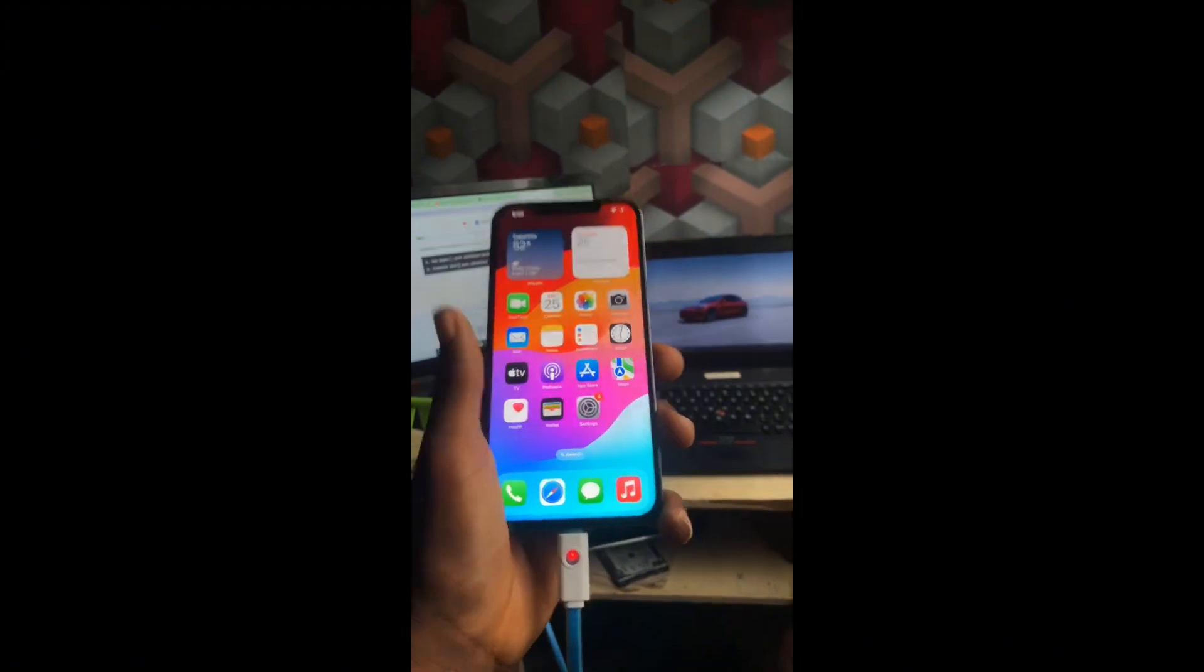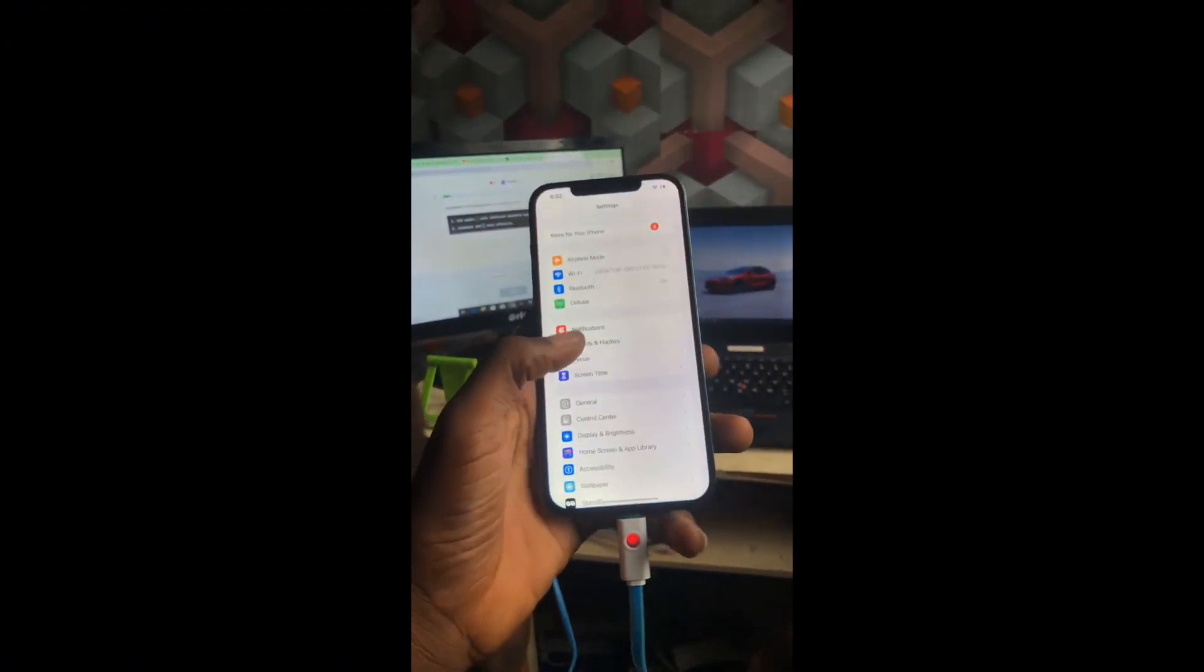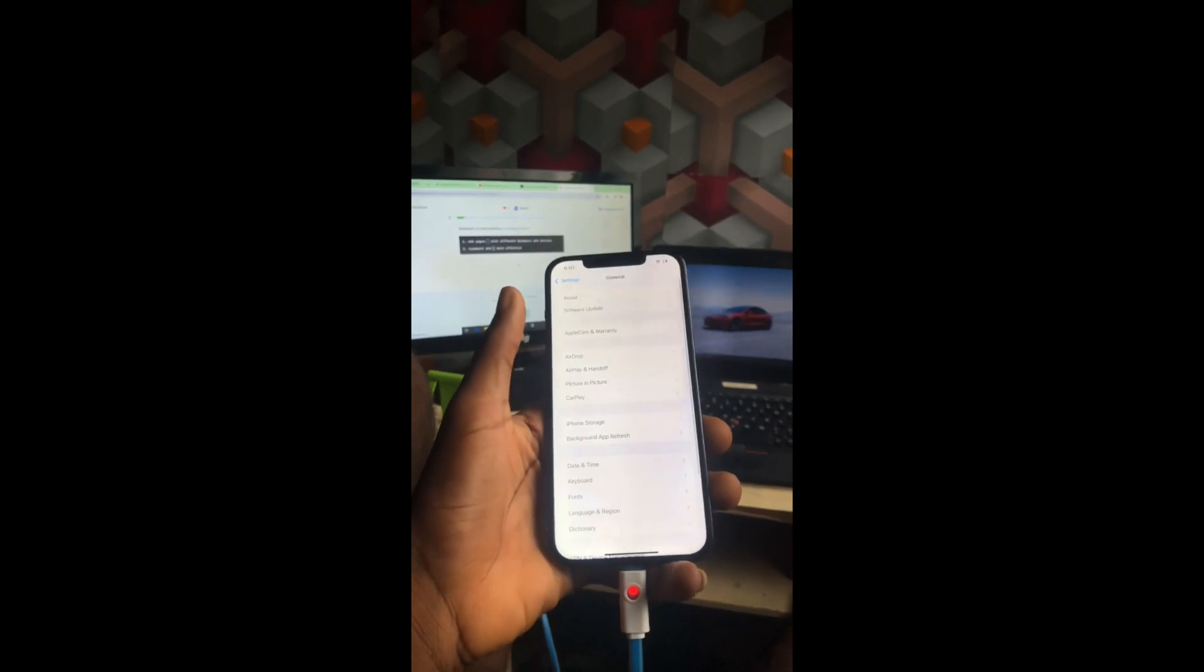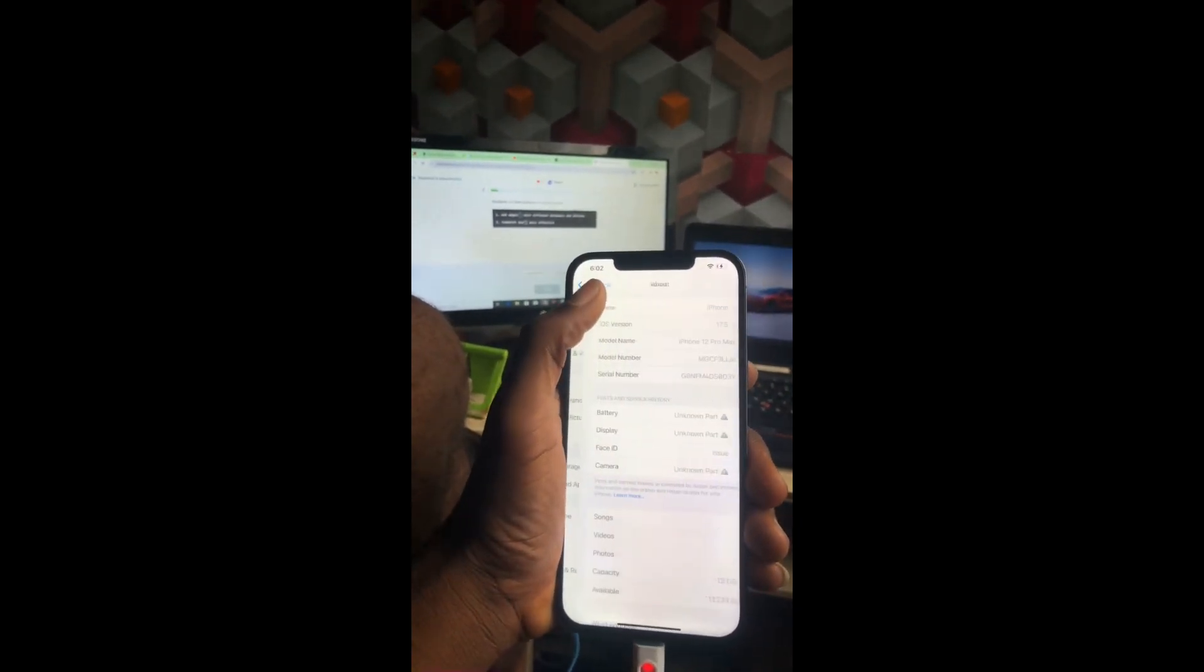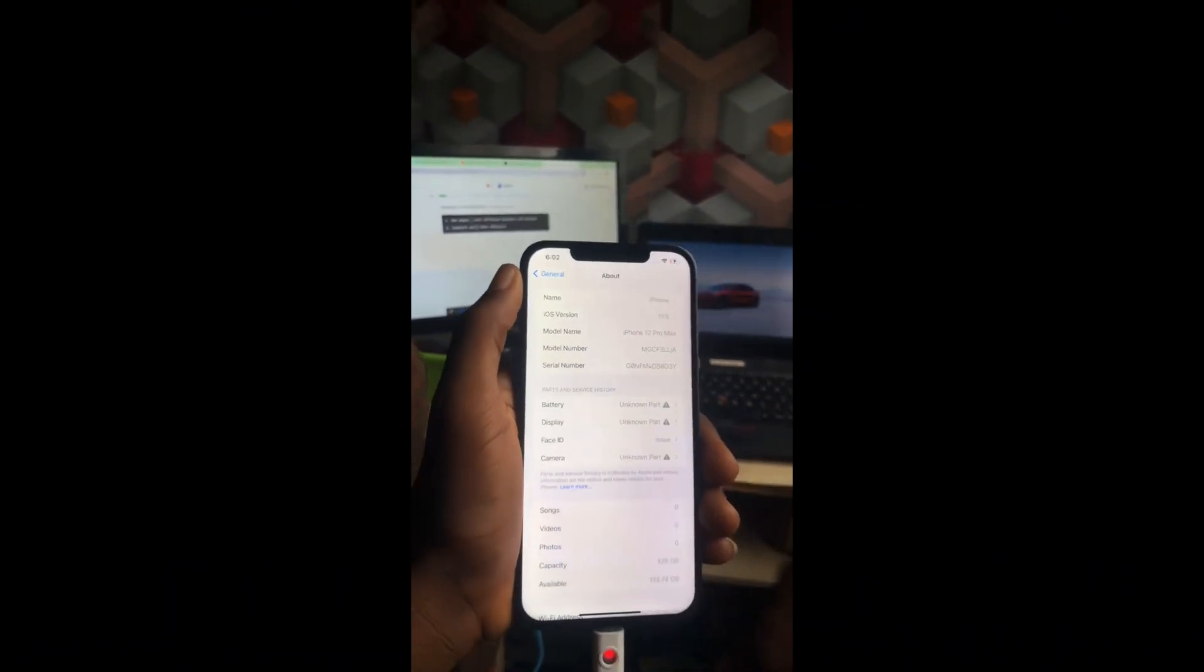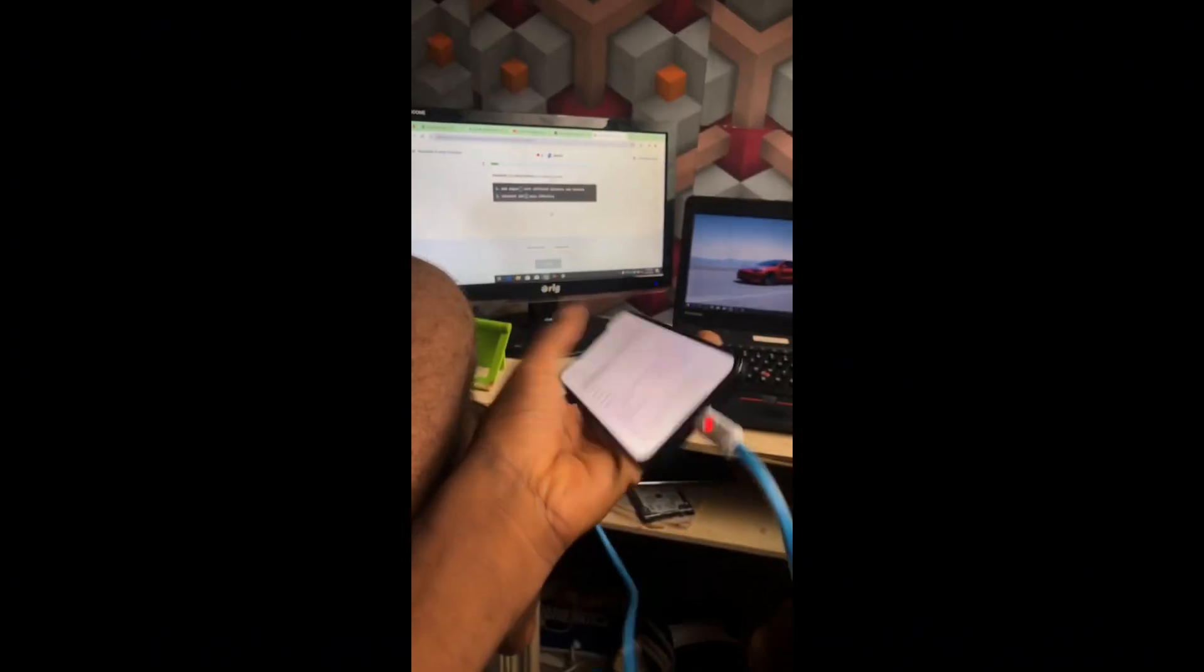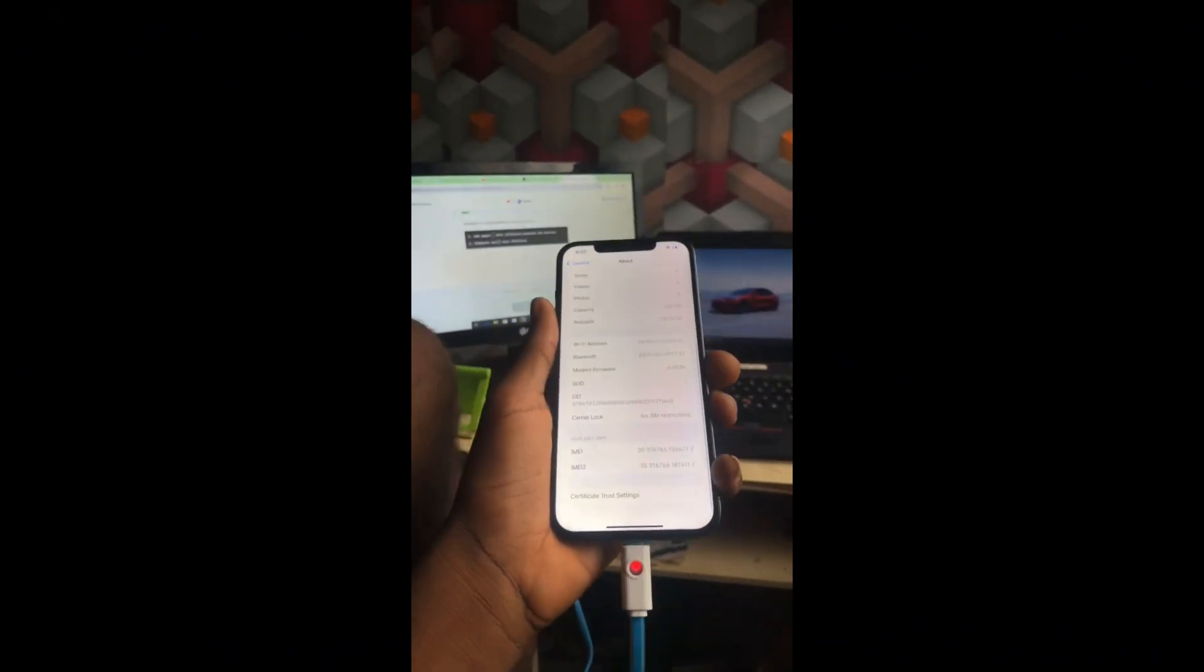You can see that my iPhone 12 Pro Max has been activated. Guys, if you enjoyed the video, make sure you like, subscribe, and comment. And you can also share it for me. Thank you.